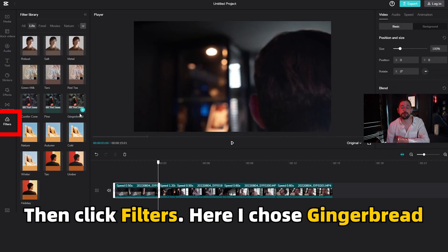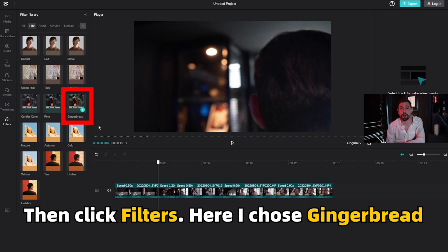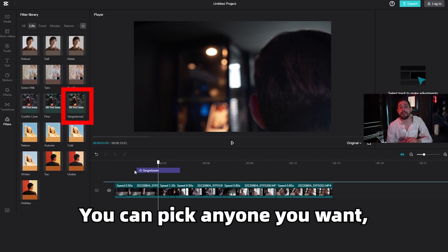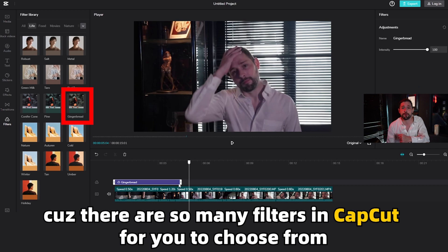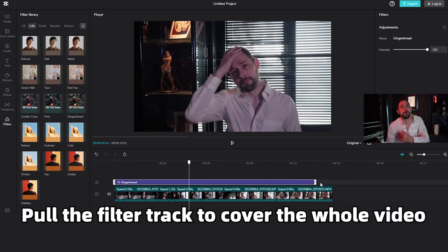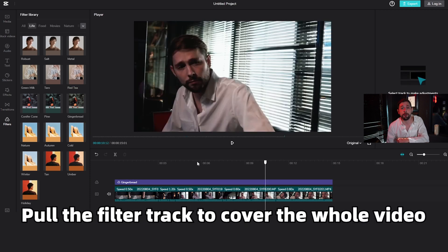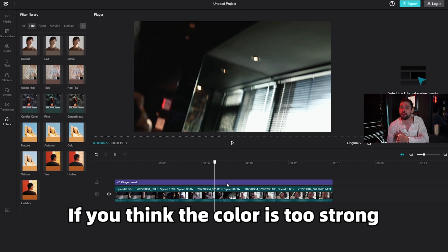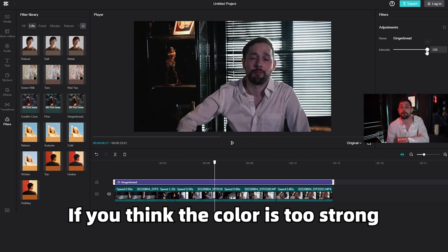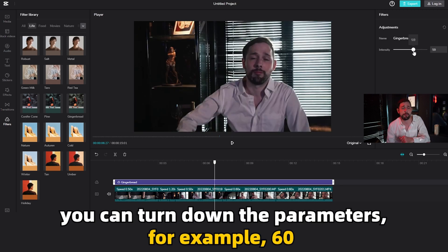Then click filters. Here I chose gingerbread. You can pick any you want because there are so many filters in CapCut to choose from. Pull the filter track to cover the whole video and adjust the parameters if you think the colour is too strong — you can turn down the parameters to 60, for example.